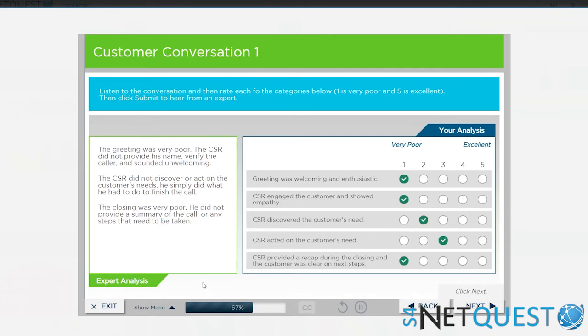Yeah, so again, a micro-module didn't take very long, problem-based, very engaging. And again, just one small segment of a blended learning solution that resulted in some incredible measurable business results.